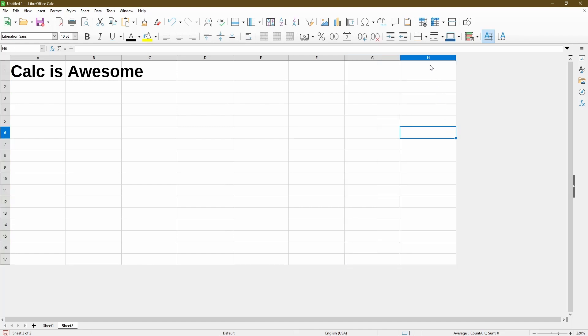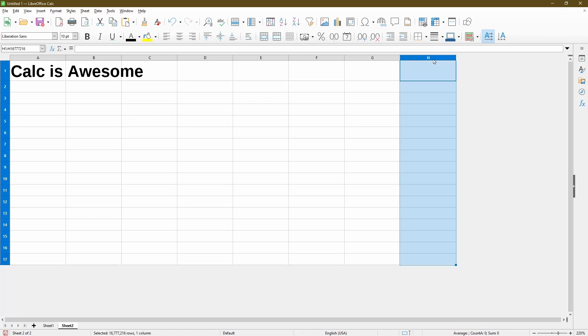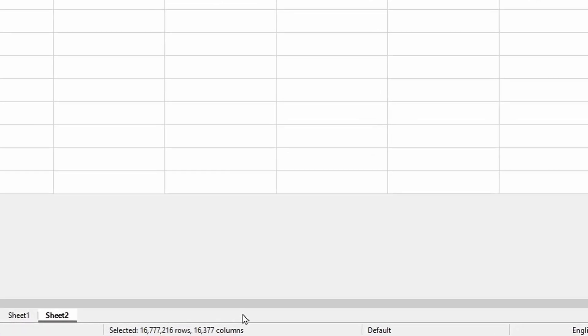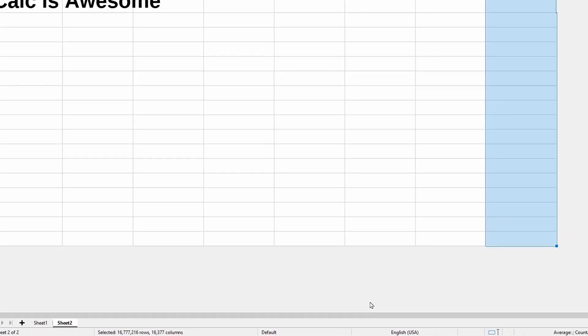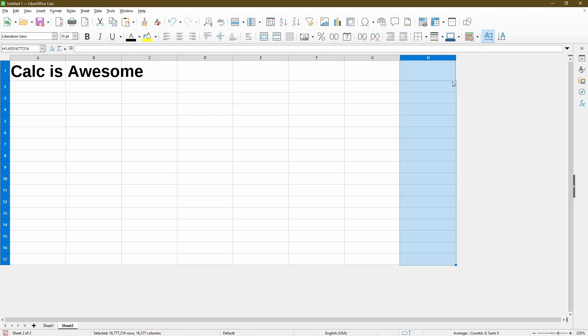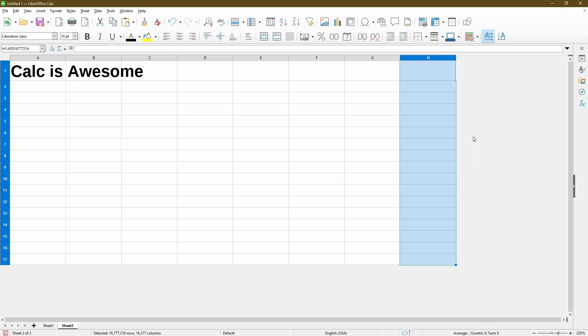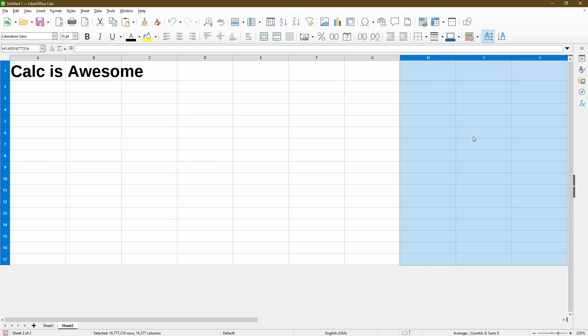So to select column H and everything after that, we'll click and drag over to the right. Now it doesn't look like I selected anything more than column H. But we can verify down the status bar that actually says I've selected over 16,000 columns. So this is what I want. And I'll right click on the column name and then choose show columns.